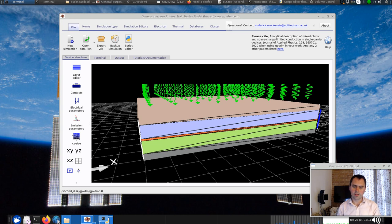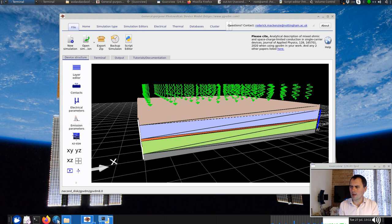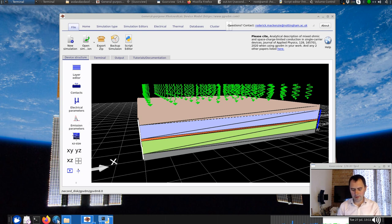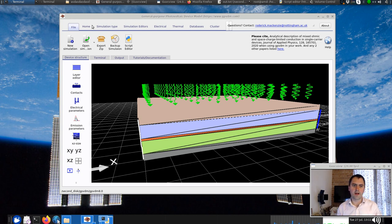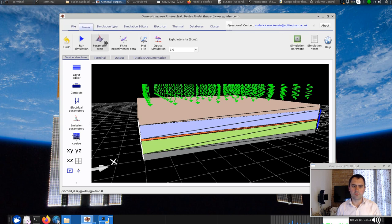I've had a request to provide more information on how to do Python scripting with device simulations, or how to drive your device simulations with a Python script. If you want to systematically change a material parameter — for example, to plot a graph of mobility against fill factor — the easiest way to do this is with the parameter scan.